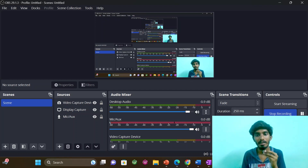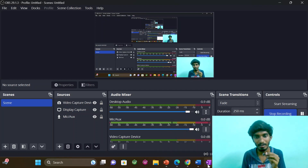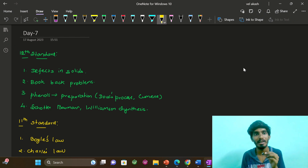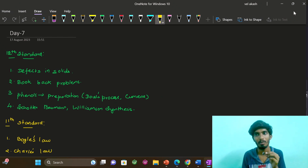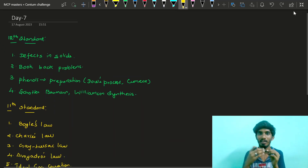Hi everyone! In this video, we are going to talk about the Sentem Challenge on Day 7 — the Chemistry Sentem Challenge.